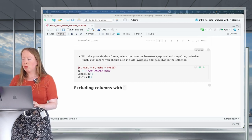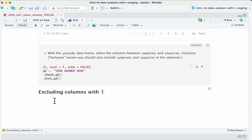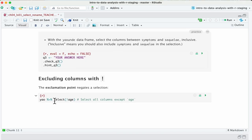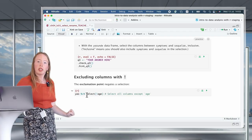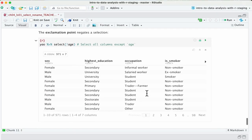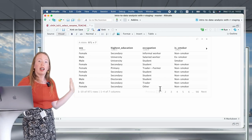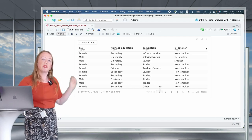The exclamation mark negates a selection. For example, if you want to disregard age, you write the code with an exclamation point put right before your age variable: select(!age). If we run this on our Yao, we now see that we have only seven columns and the first one has become sex, because the age column has been dropped.